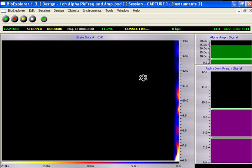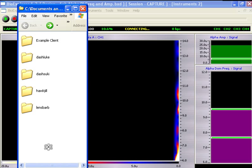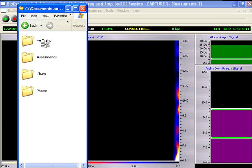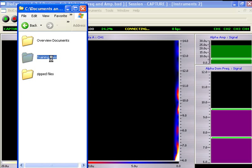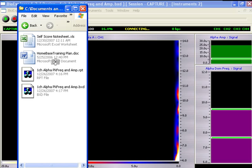Before setting preferences for automated file saving, we need to have created our target folder where data files will be directed. Here's our sample client folder with training folder where we'll save our files.